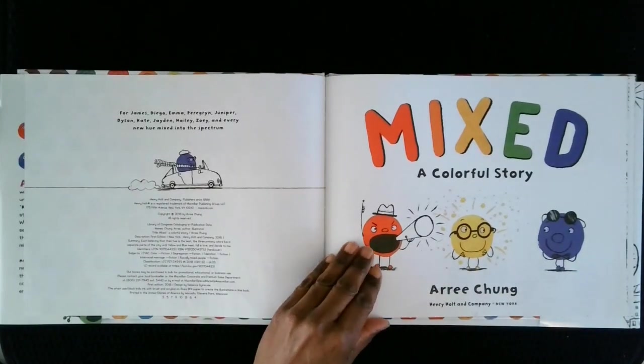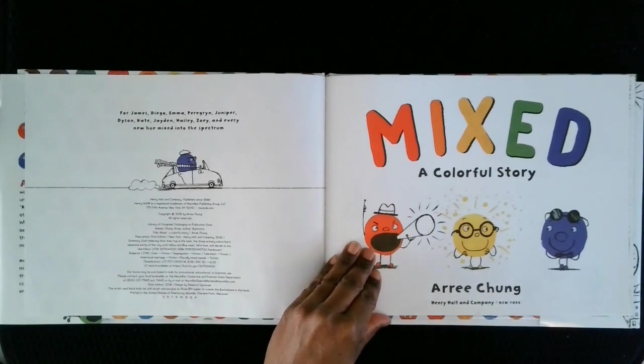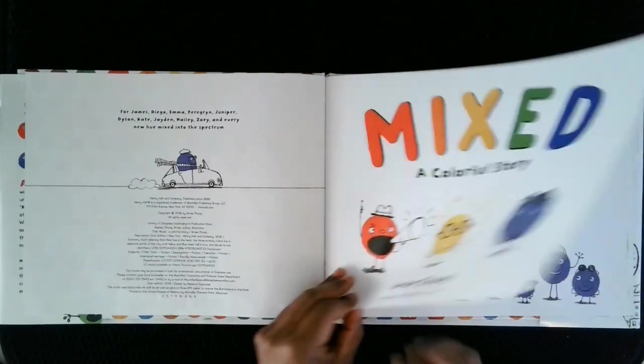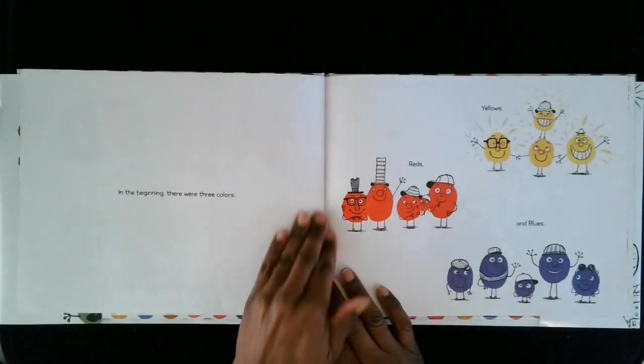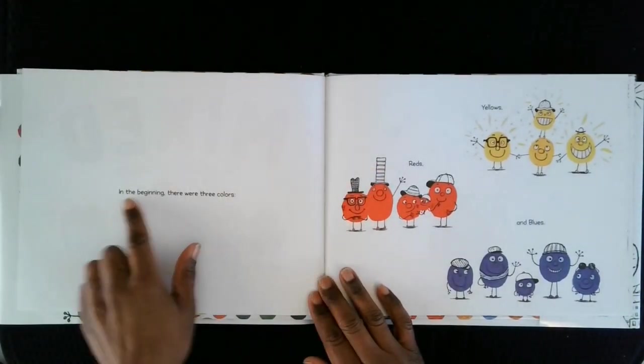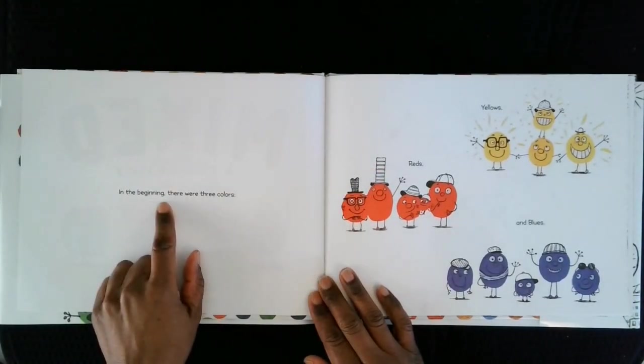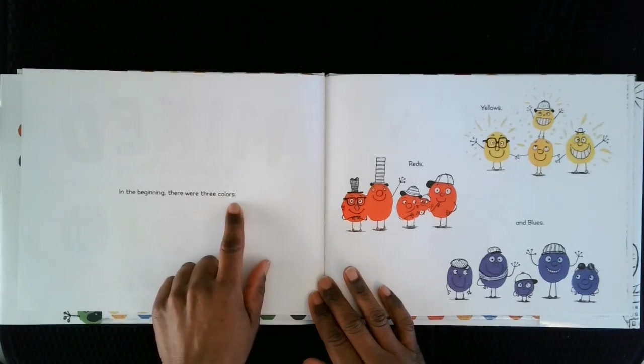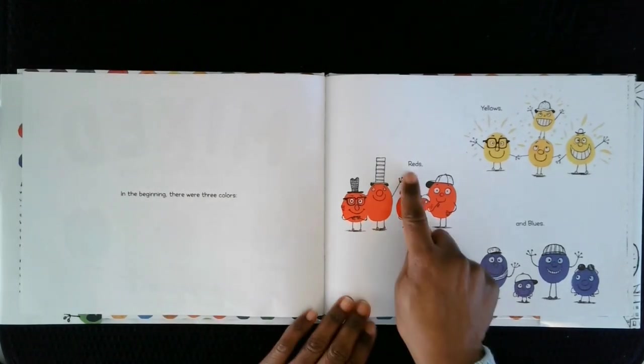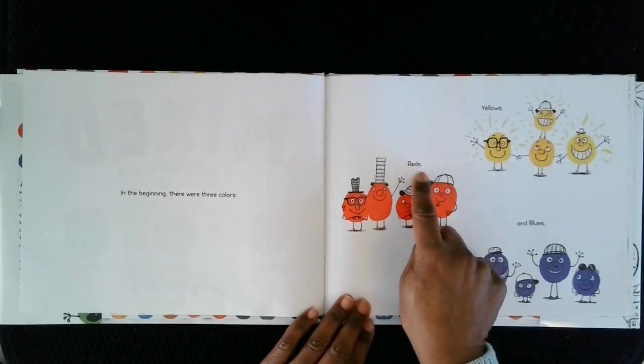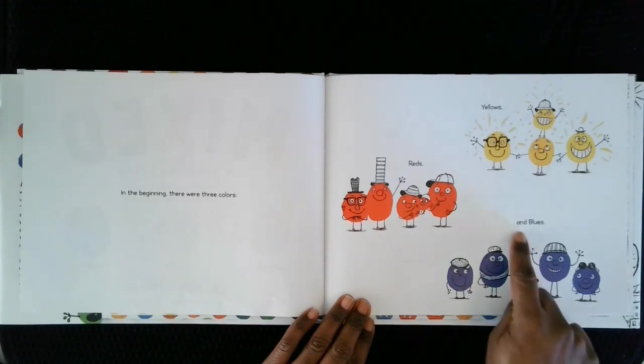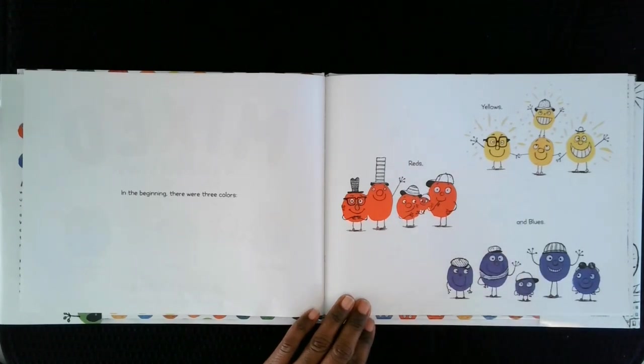Mixed, a Colorful Story. In the beginning, there were three colors. Reds, yellows, and blues.